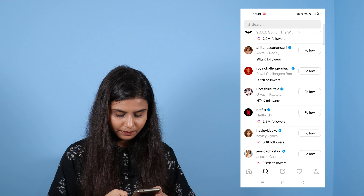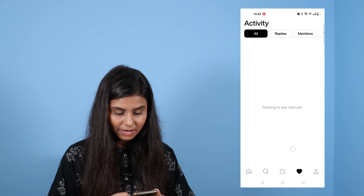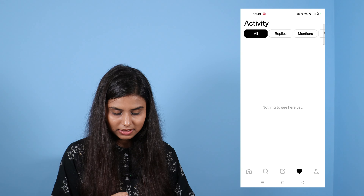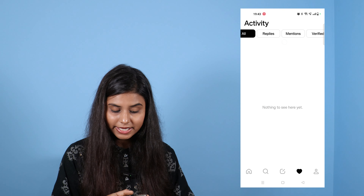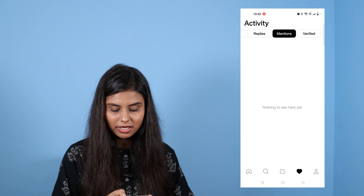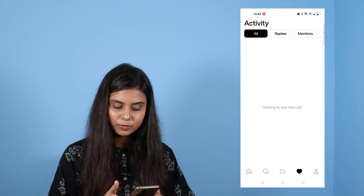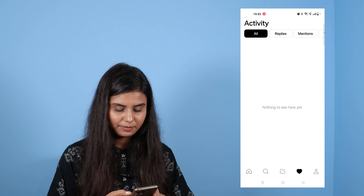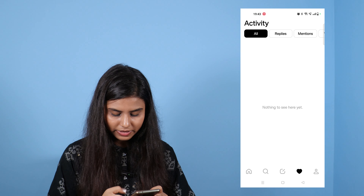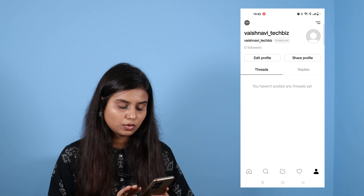After that, this is the 4th option. So you can see activities here. You can see who has replied or mentioned you. If you click on it, you will see all activities here.